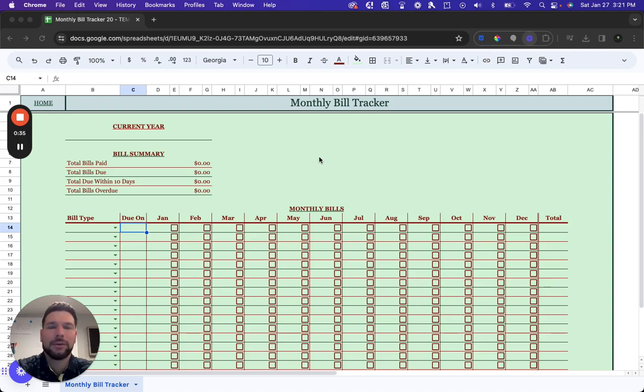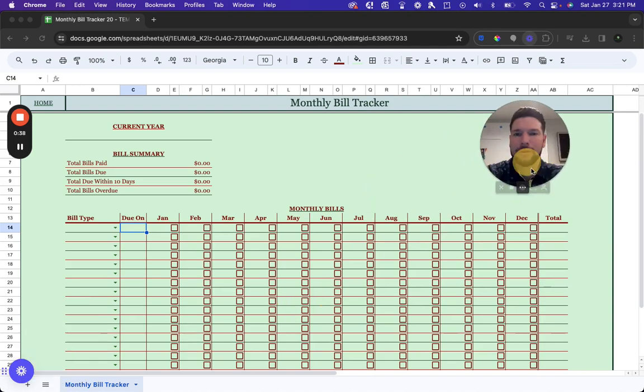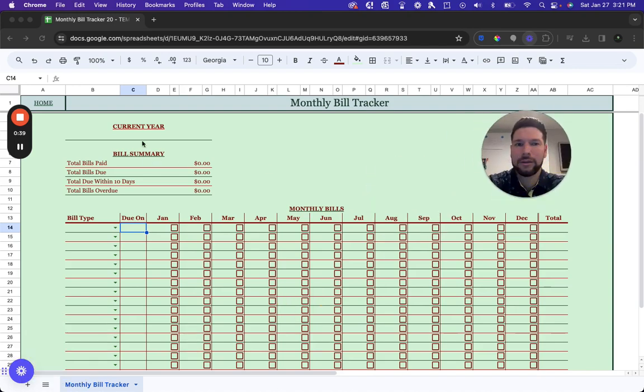When you open your copy of the template, the first thing you'll do is enter the current year.